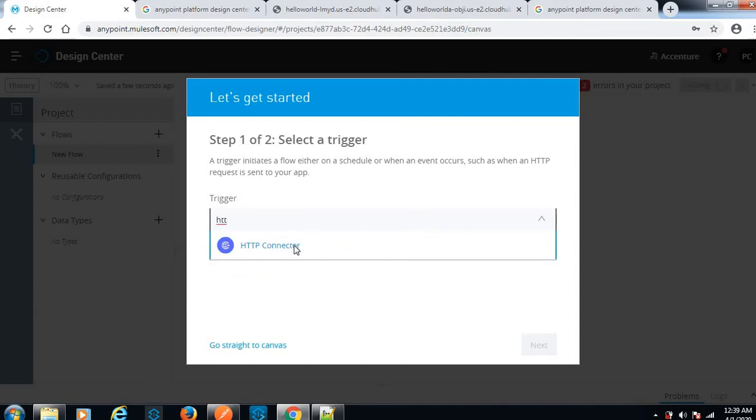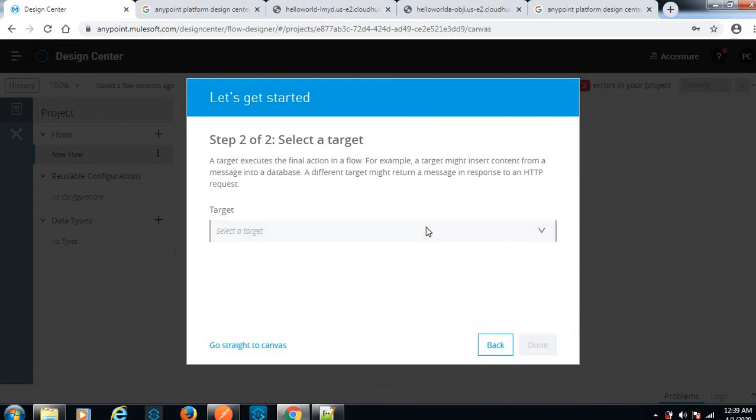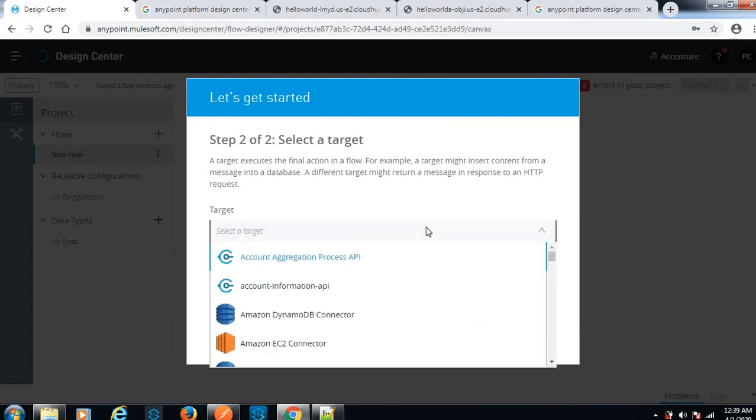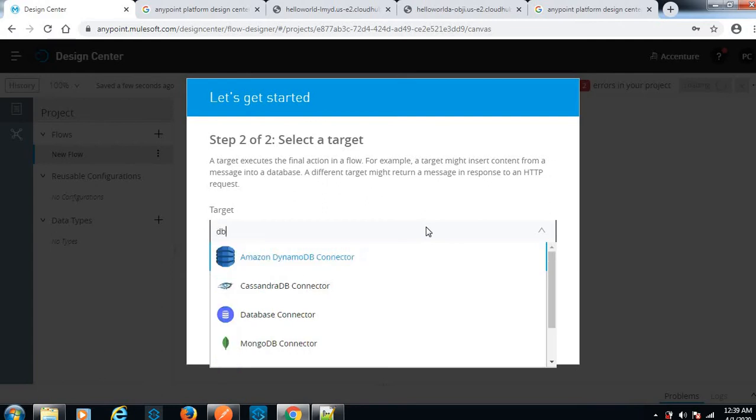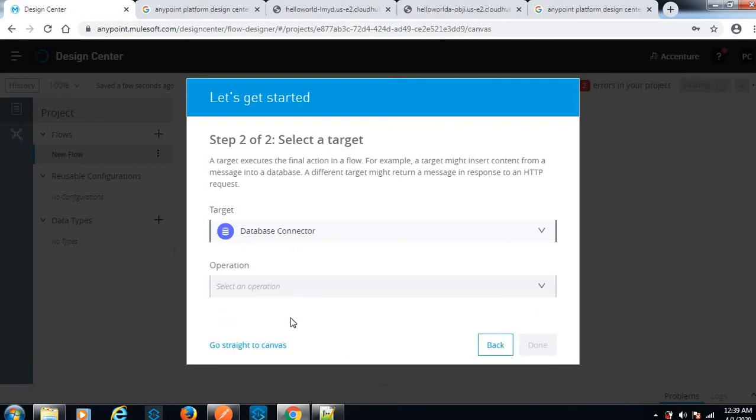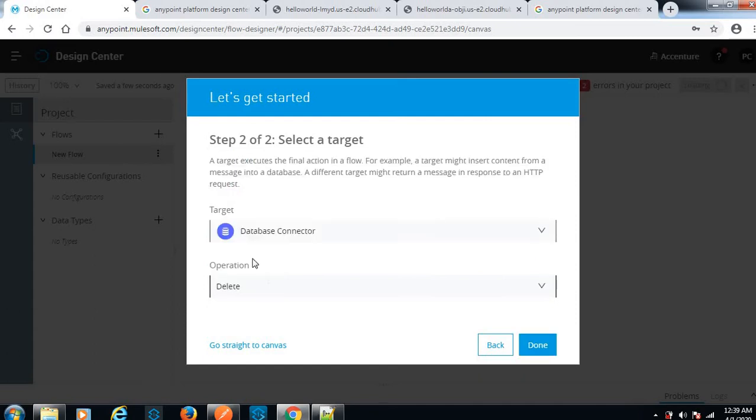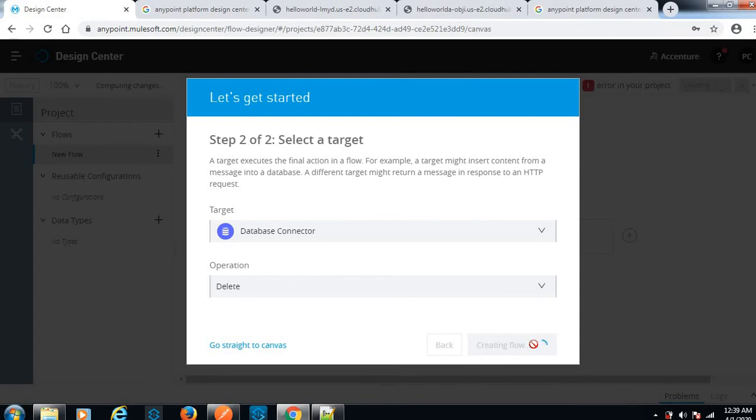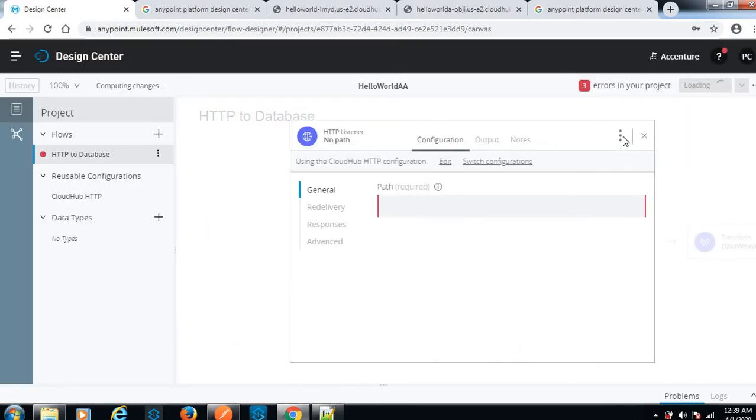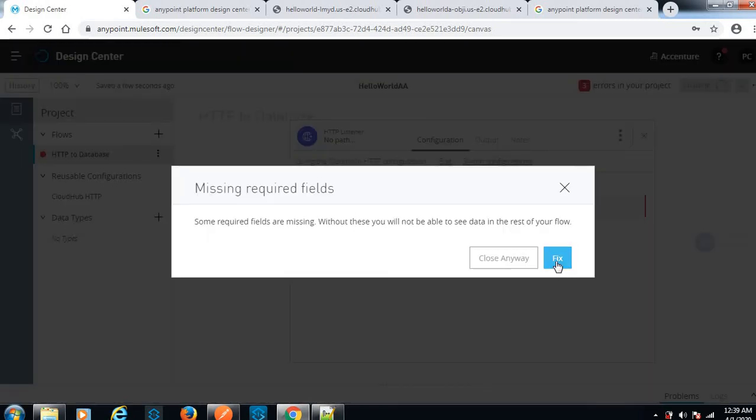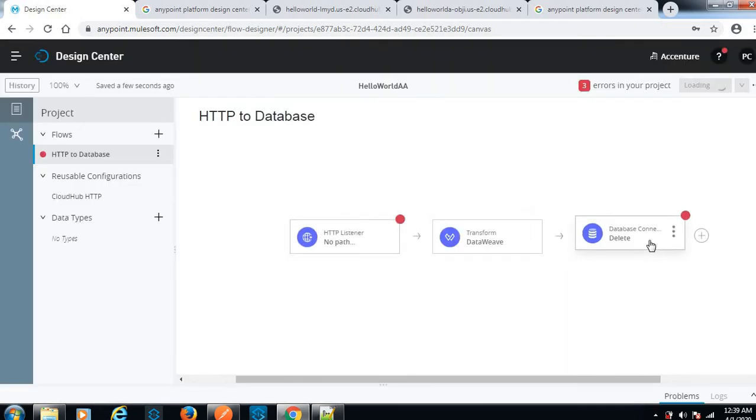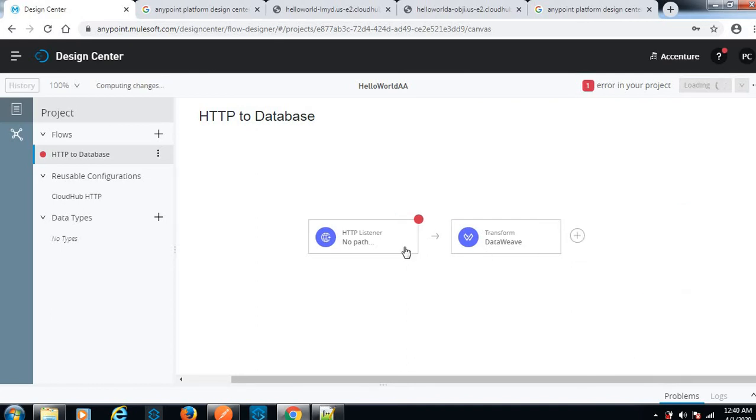Let me select the HTTP connector. Here we can select the target. If you want to connect to any database, we can connect using the DB connector, then select any operation like delete. For sample purposes, I'm just showing hello world. Let me delete this one as of now we don't need any database component.